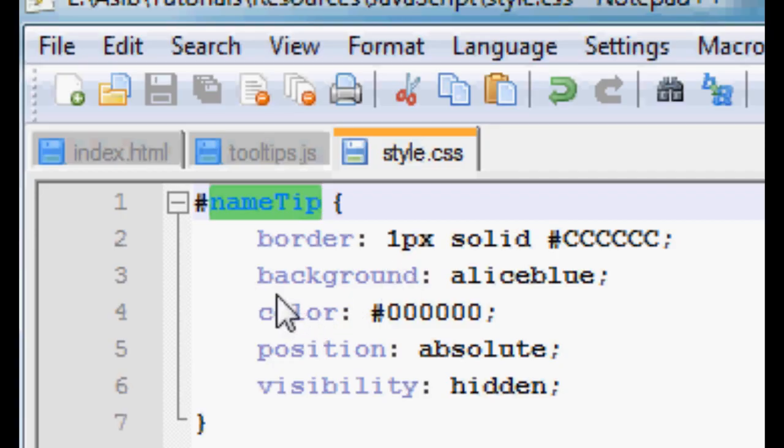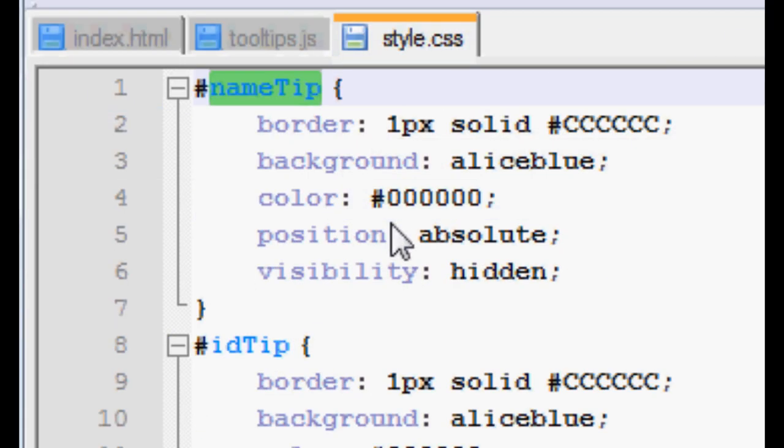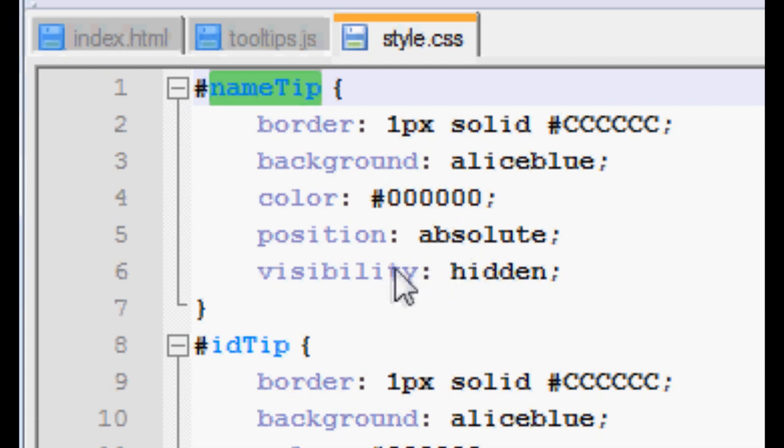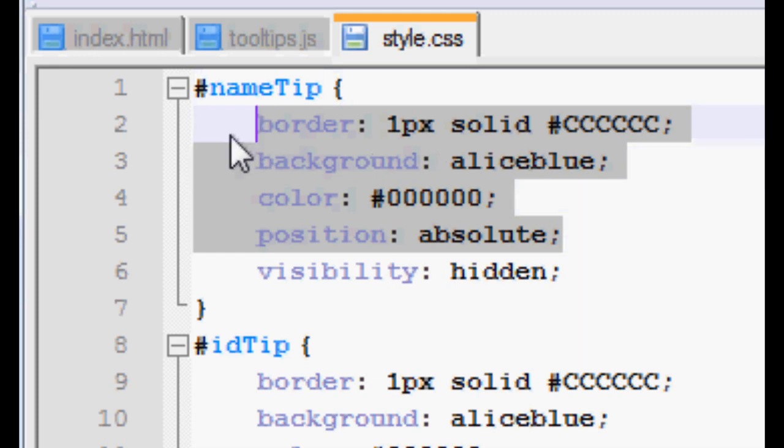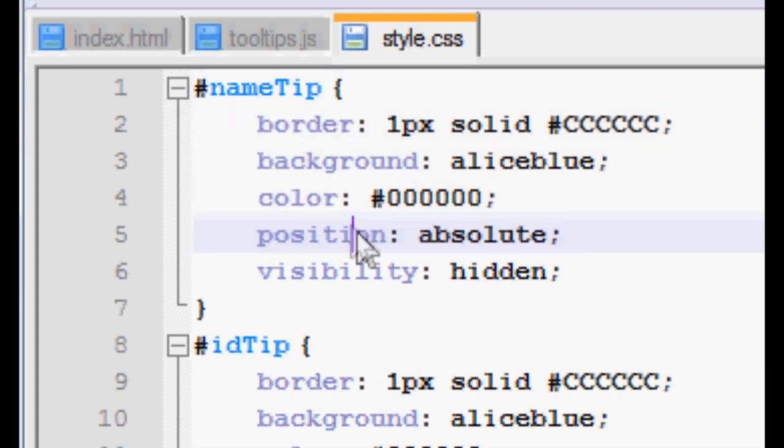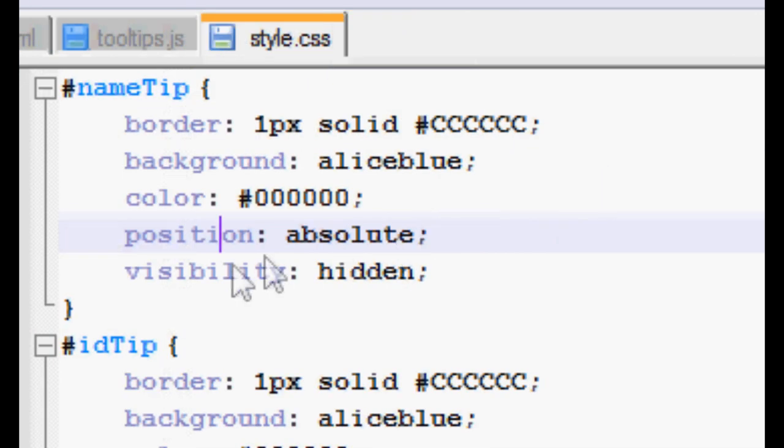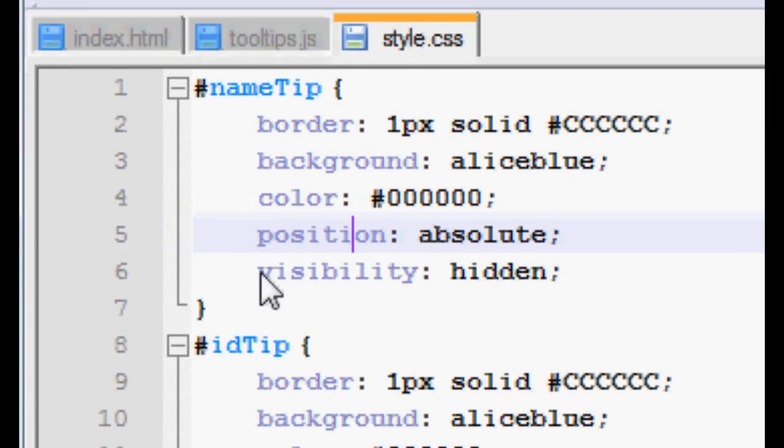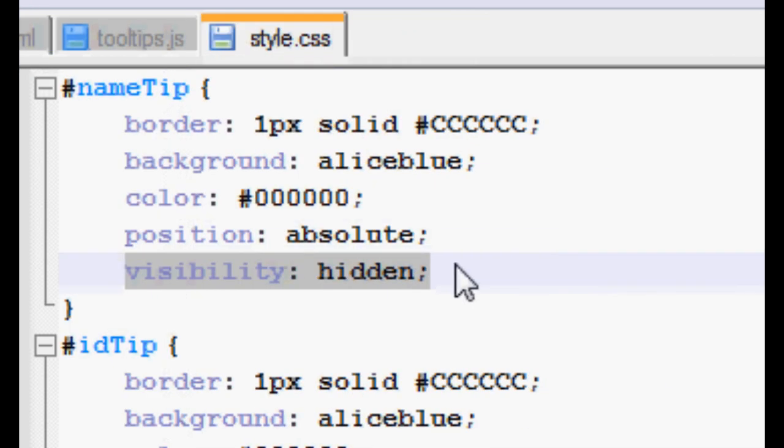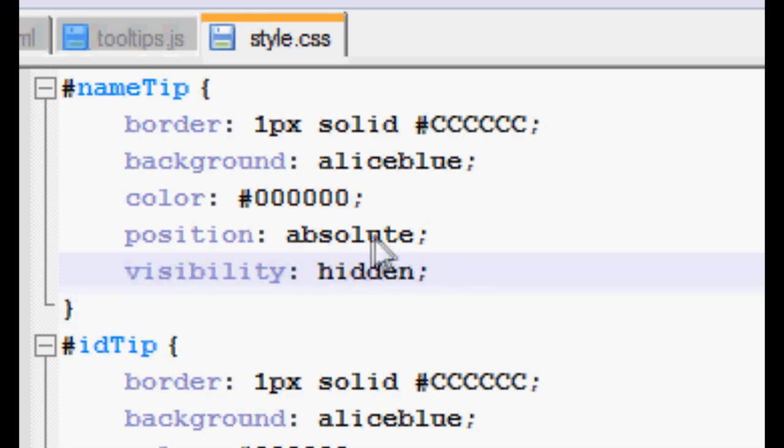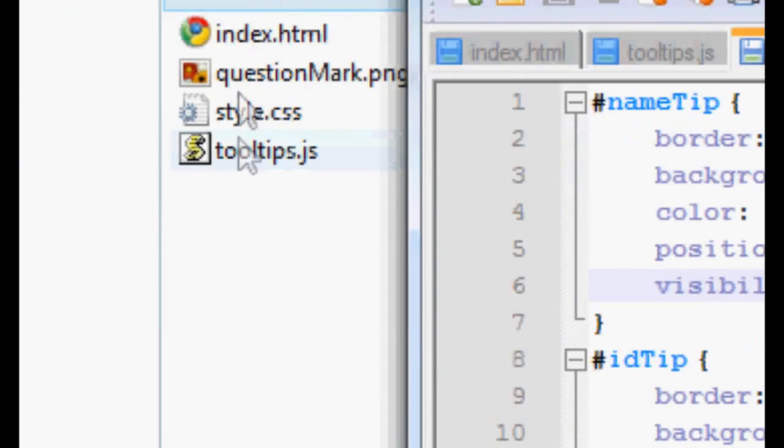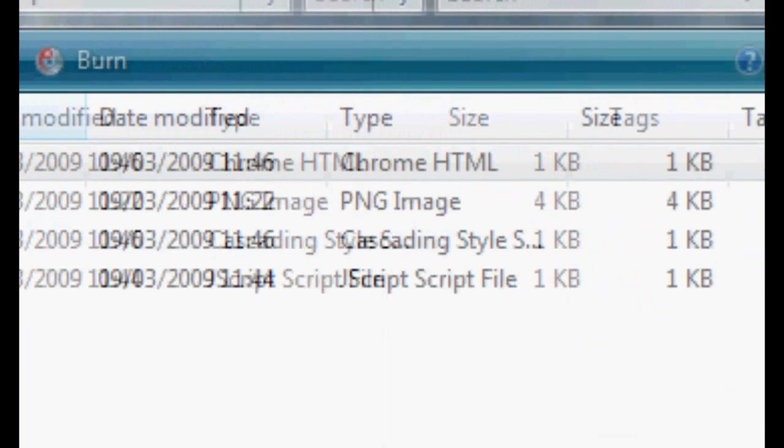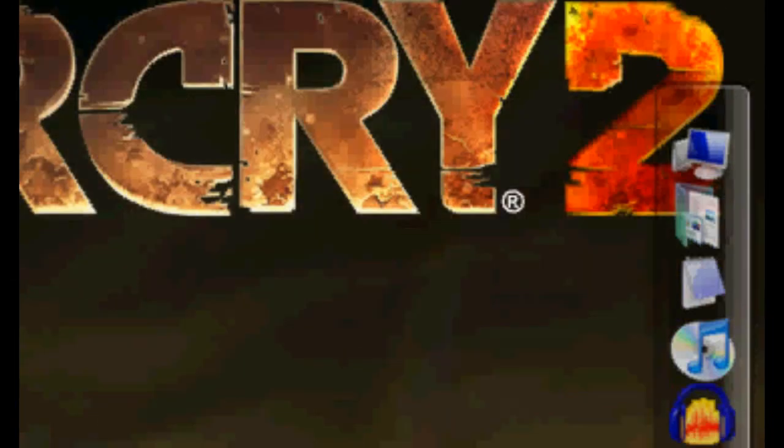We're giving it a text color, we're saying position absolute so it can overlap on other elements. That's what position absolute will do for us. The most important thing here, the only thing you actually need, because all this other stuff you don't actually need, it's just to make it look good. The only thing you need is the visibility hidden.